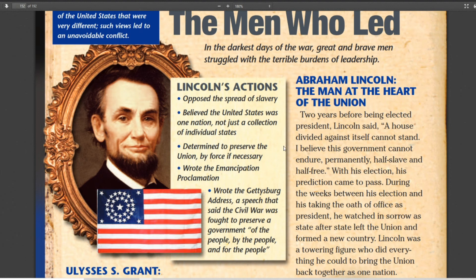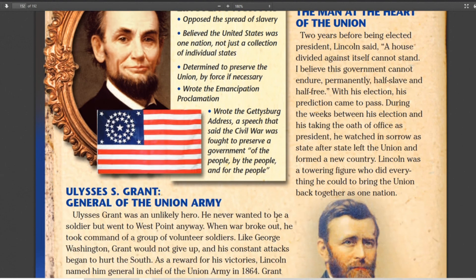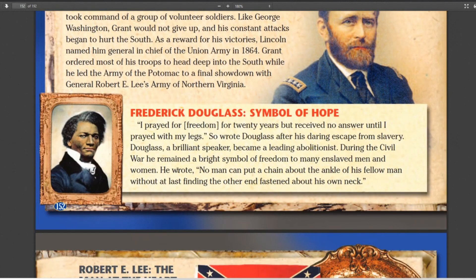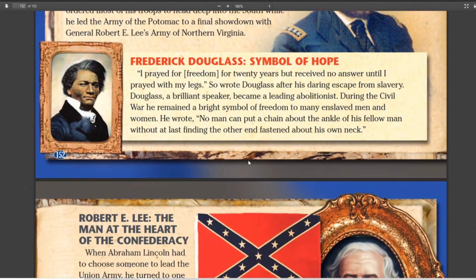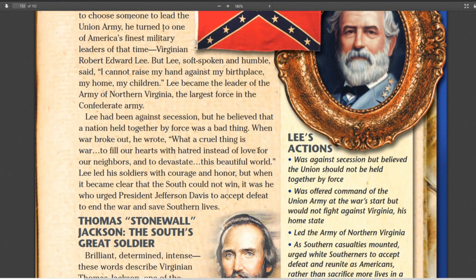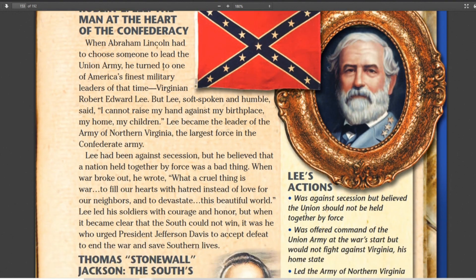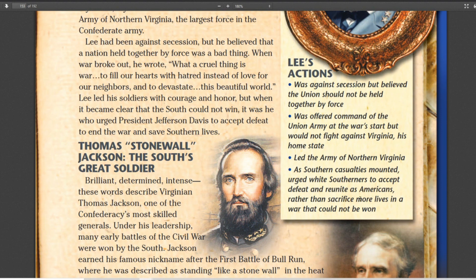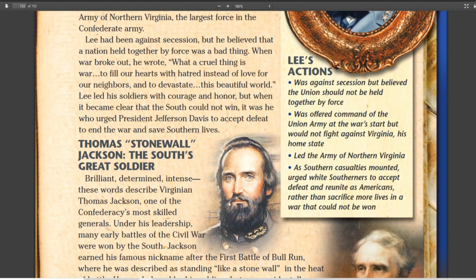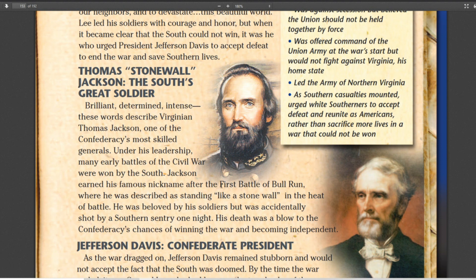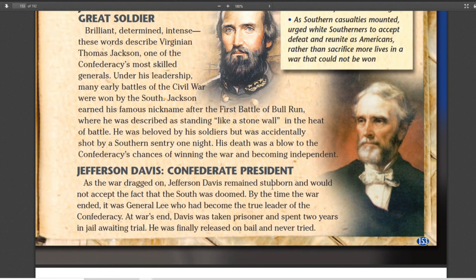That's it for the men who led — let me review real quick. Lincoln opposed slavery, wanted to save the Union, and wrote the Emancipation Proclamation and the Gettysburg Address. Grant beat Robert E. Lee. Frederick Douglass wanted African American troops. Robert E. Lee was a famous general who led the Army of Northern Virginia and urged the South to accept defeat. Stonewall Jackson was a great general. And Jefferson Davis was the Confederate president. Thanks for watching, see you next time.